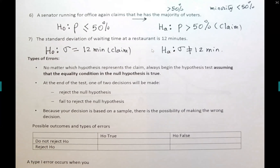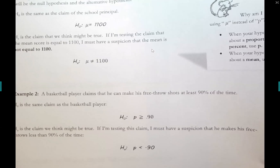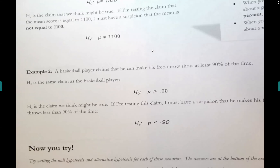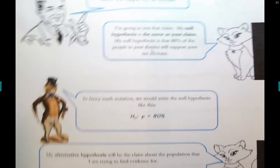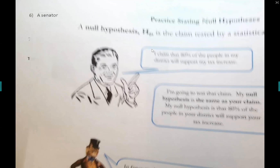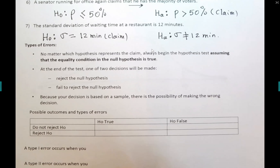I included an additional set of five problems for you to practice stating the null and alternative hypotheses — we'll go over the answers tomorrow. It's not graded. I'll spend the first five minutes tomorrow going over it, just to make sure you understand how to state the null and alternative hypotheses. No matter which hypothesis represents the claim, you always start with the assumption that the null hypothesis is true until proven otherwise.